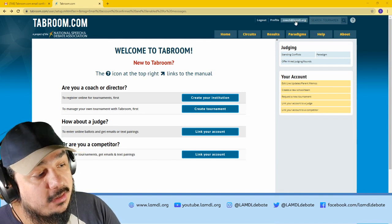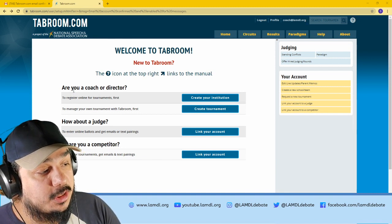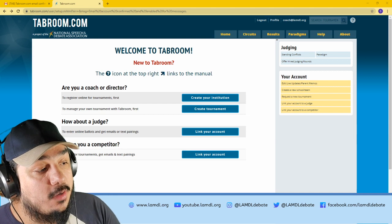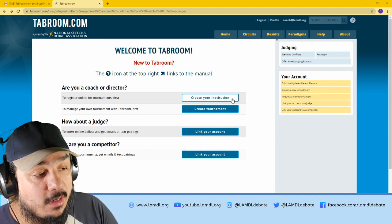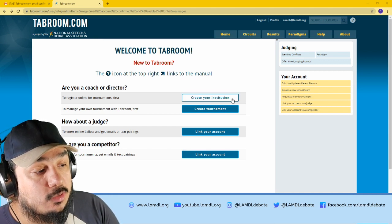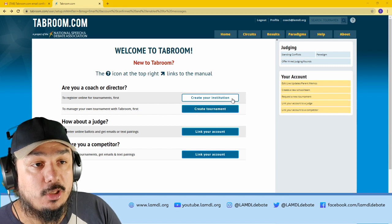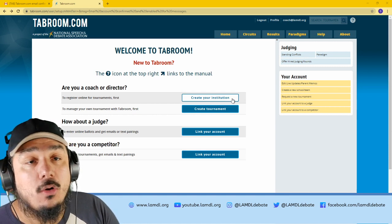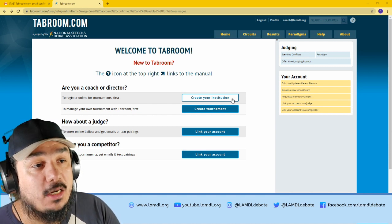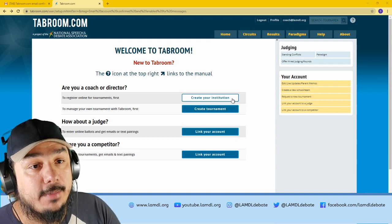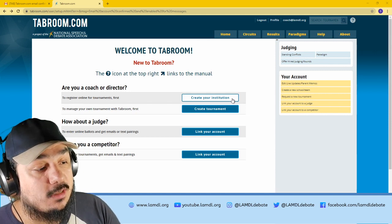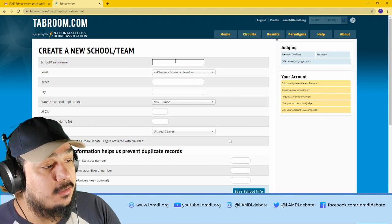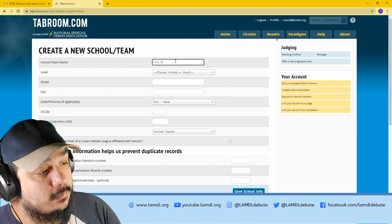The email in the top right corner and a question that asks, are you a coach or director? From here, you could either choose create your institution to search for a school that I've already made or just let me know the email that you signed up with and I will add you right away. In a situation where you want to search it up yourself, click create your institution and enter the information there.